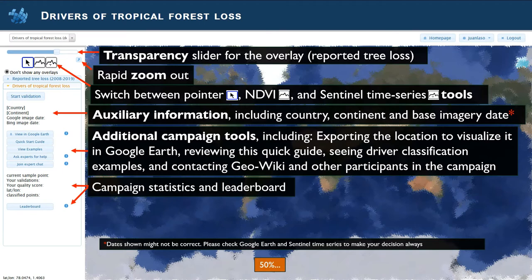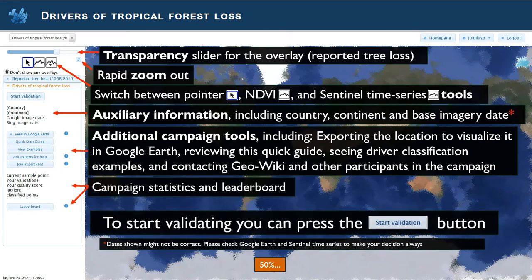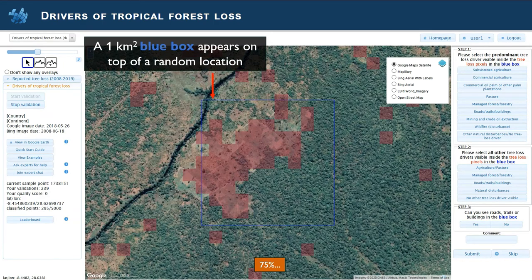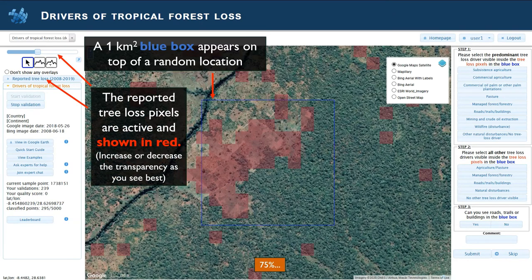There is also the campaign statistics and the leaderboard available on the left. To start validating, you can press the start validation button. Once you press start validation, you will see several things happening: a blue box will appear on top of a random location, and the reported pre-loss pixels are now shown in red.